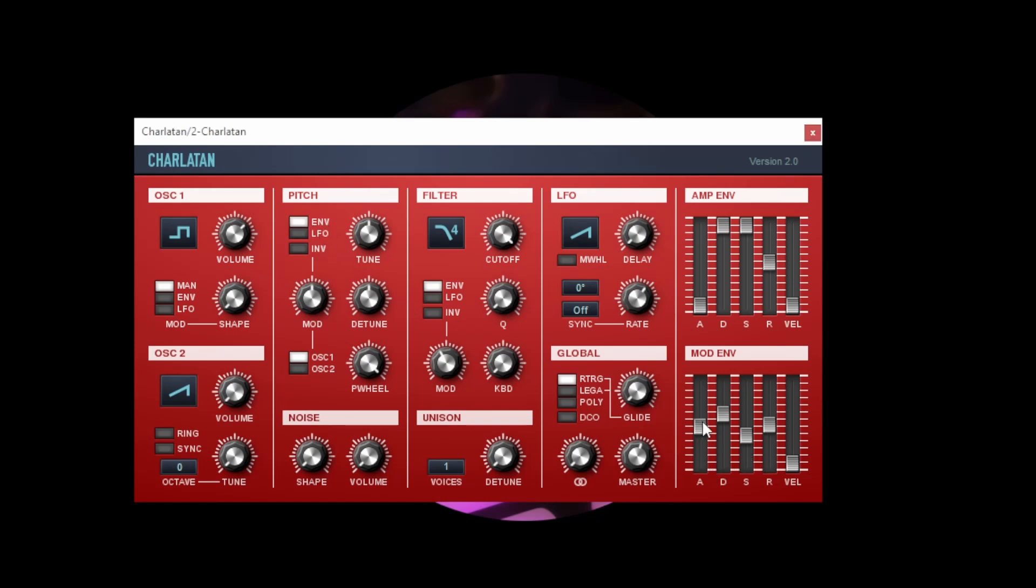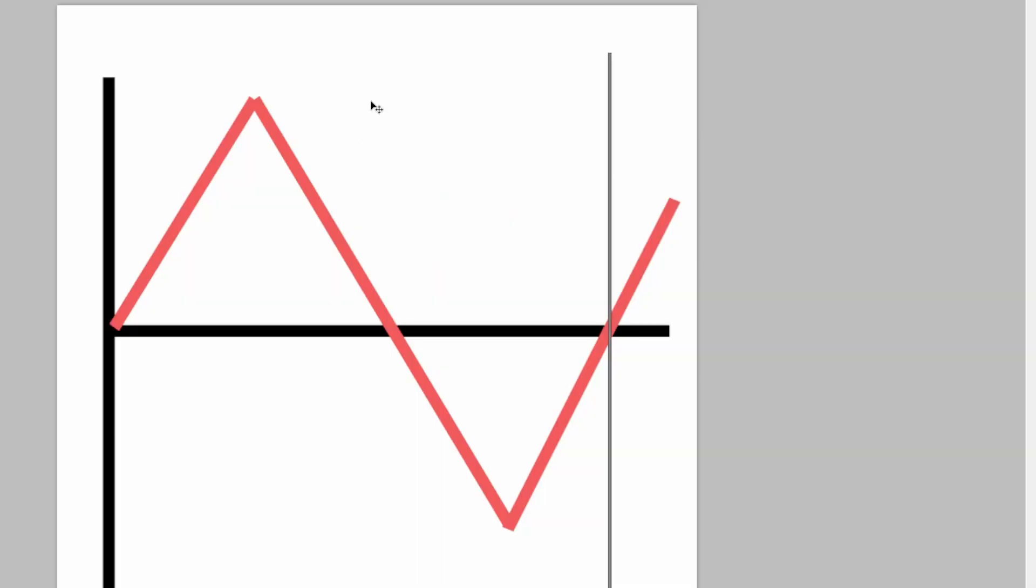There we go and that kind of envelope shape can also be applied to the amplitude. Now amplitude is just a fancy word for volume in this case. Amplitude describes the height of the waveform here. So this amount is the amplitude of a waveform.